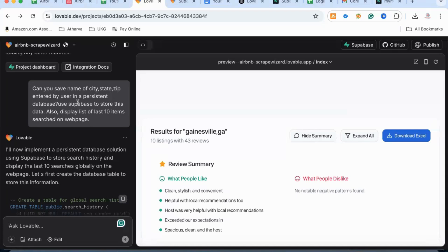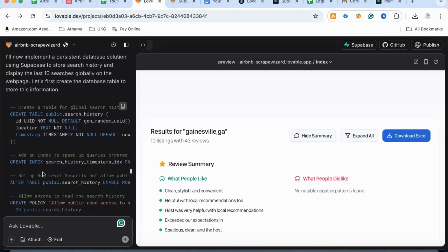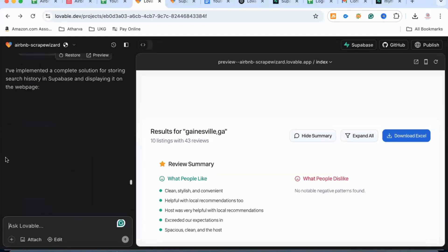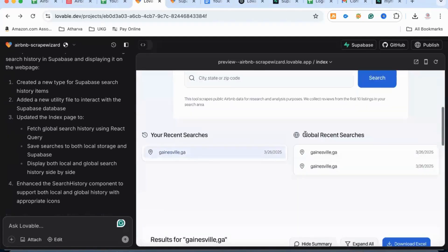I told Lovable: can you save the city or zip code that the user is entering into a database so that it is persistent — so that later I can analyze which cities are popular or what people are generally looking for. When we did that, Lovable connected with Supabase, it created the tables. It first created a command and asked if we were ready, we said yes, then it created the table in Supabase and added the functionality where it is saving to the database. Now when we search here, it is saving these searches and showing us results.